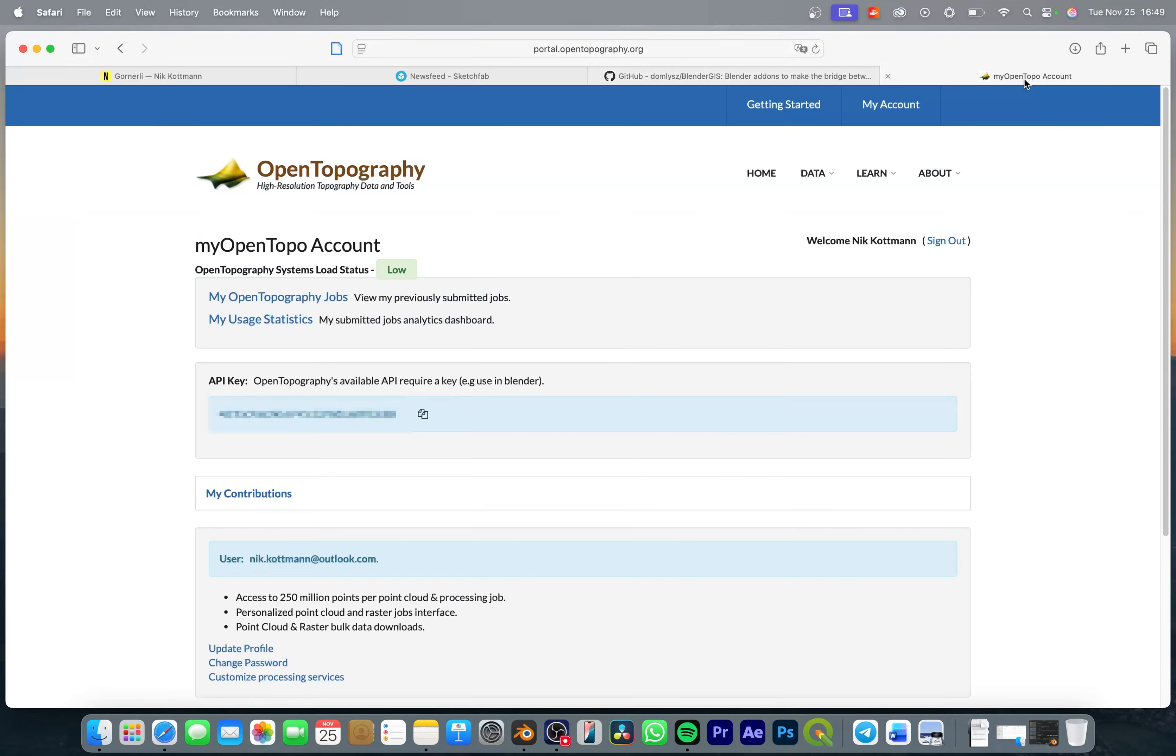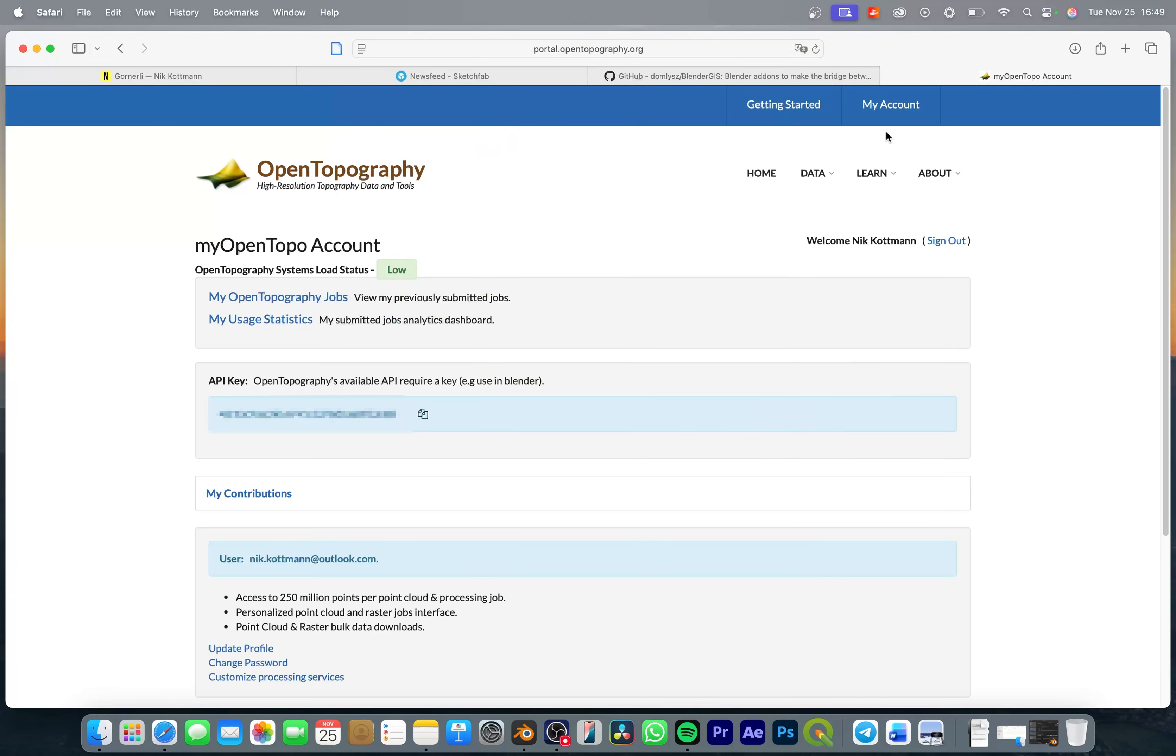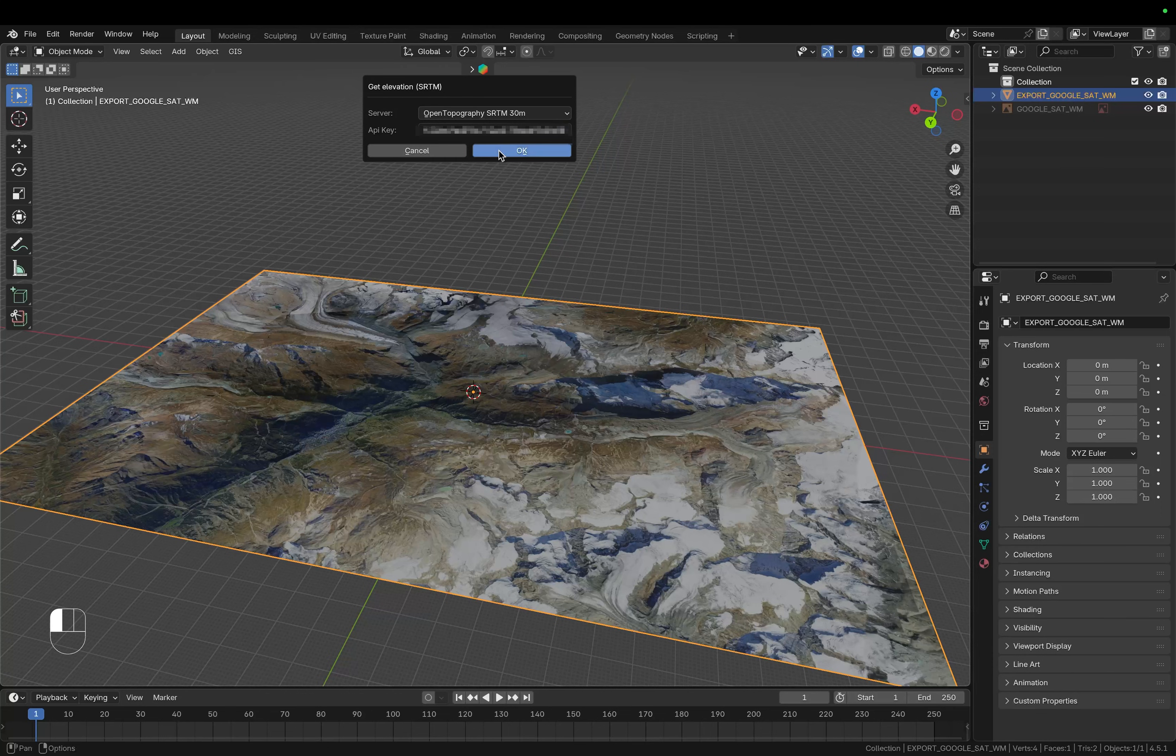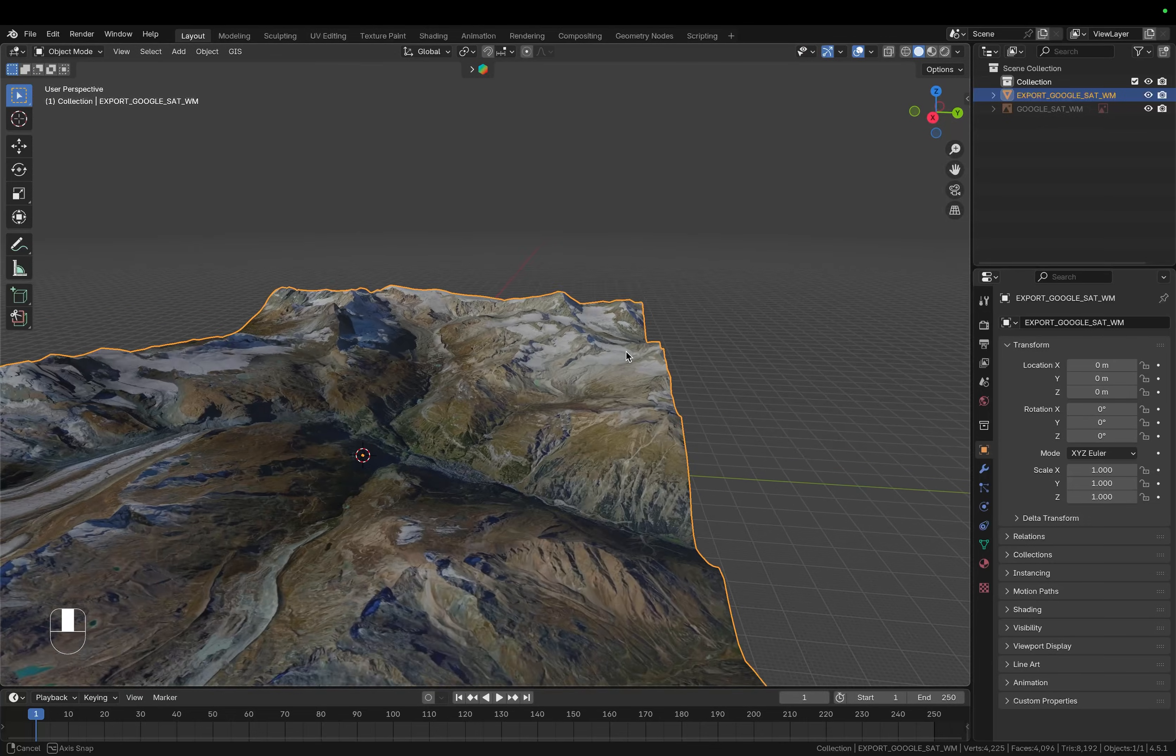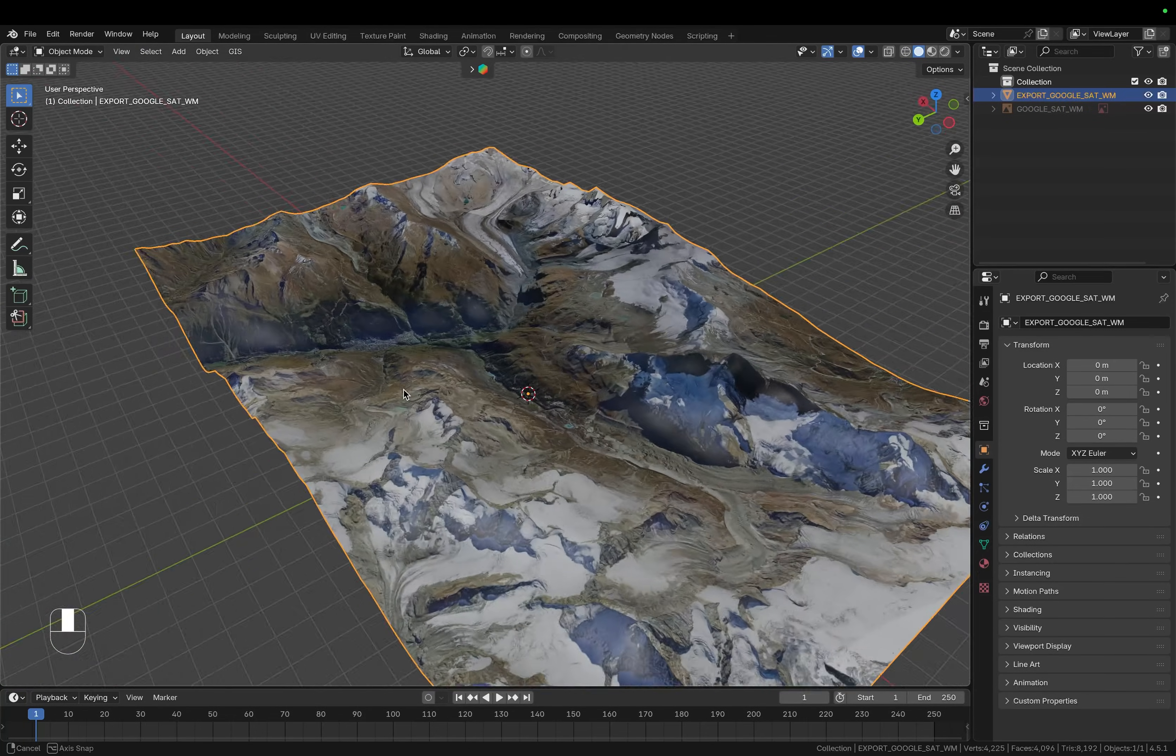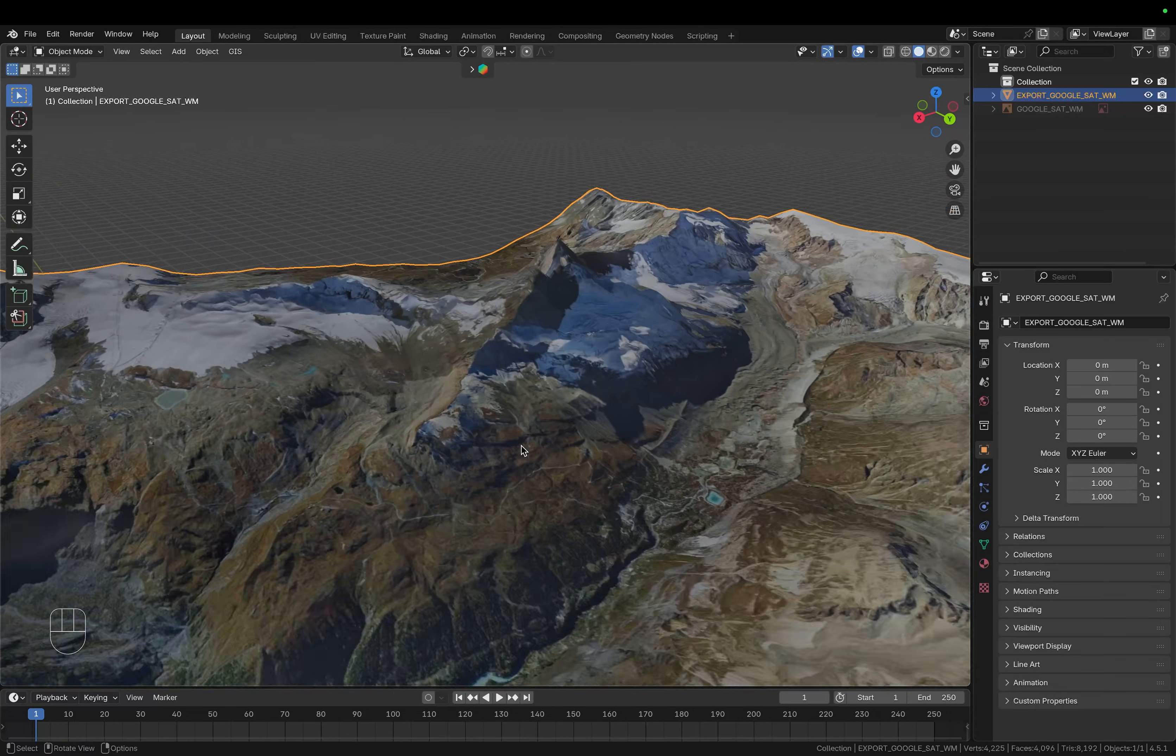To get this simply go to this website, I'm also going to paste the link in the video description and here you can simply log in, it's completely free and you will get this API key that you can copy and then paste in Blender. Press OK and it will just take a few seconds to load and now you can see that we have the elevation data on our map.